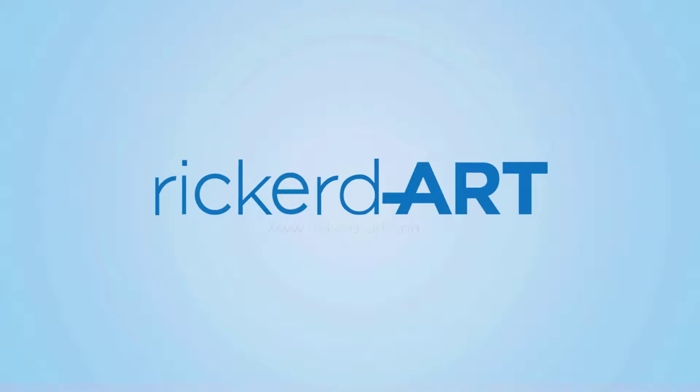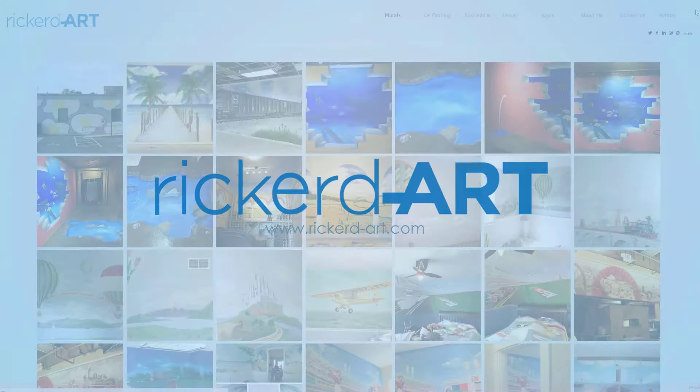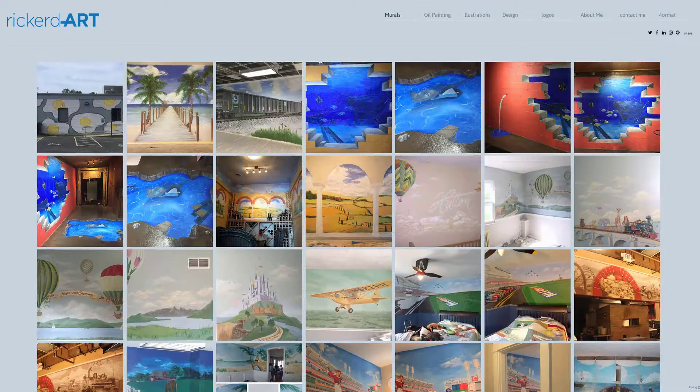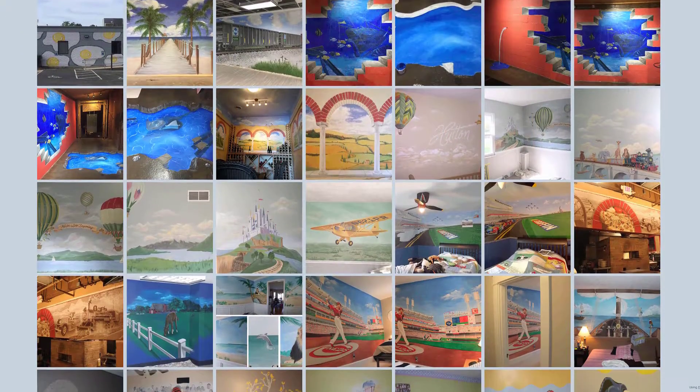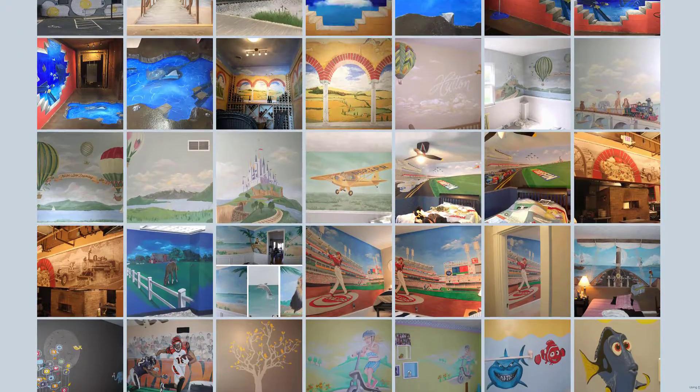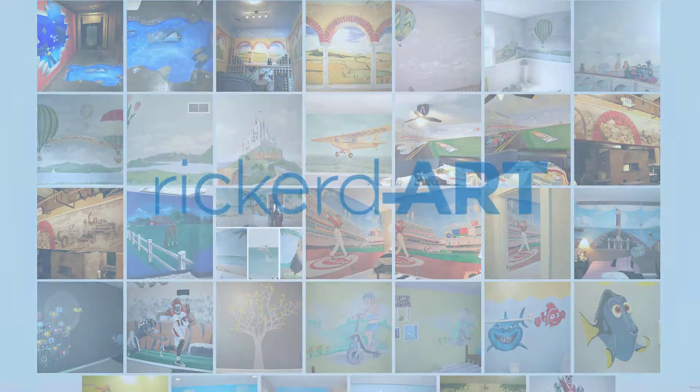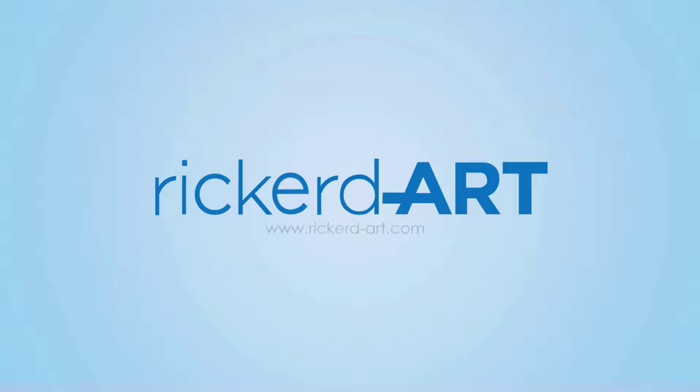This video is brought to you in part by Rickard Art. Rickard Art designs packaging, logos, posters, invitations, and more. He also does murals for your home or business. Check them out at rickard-art.com.